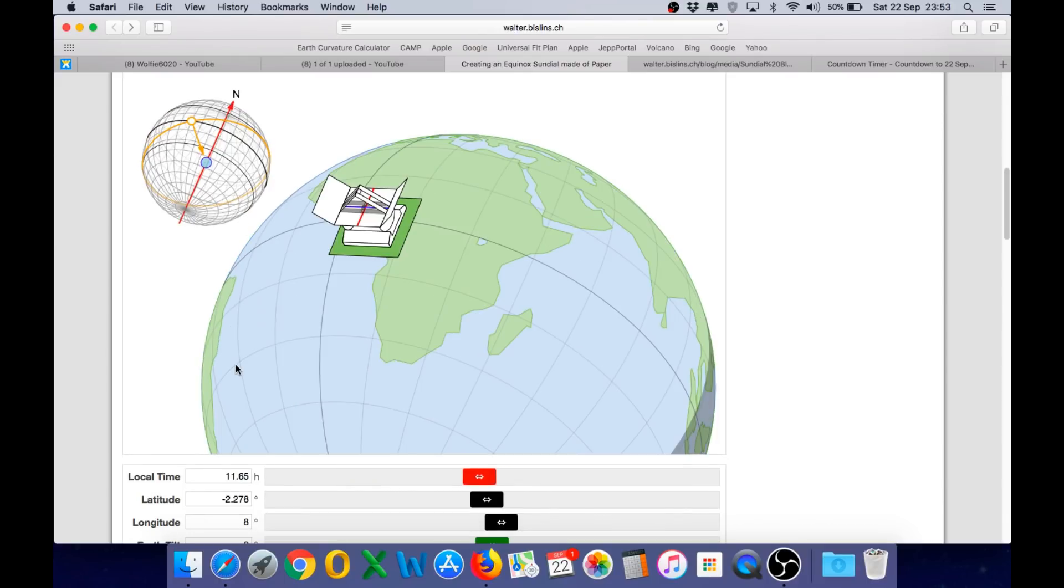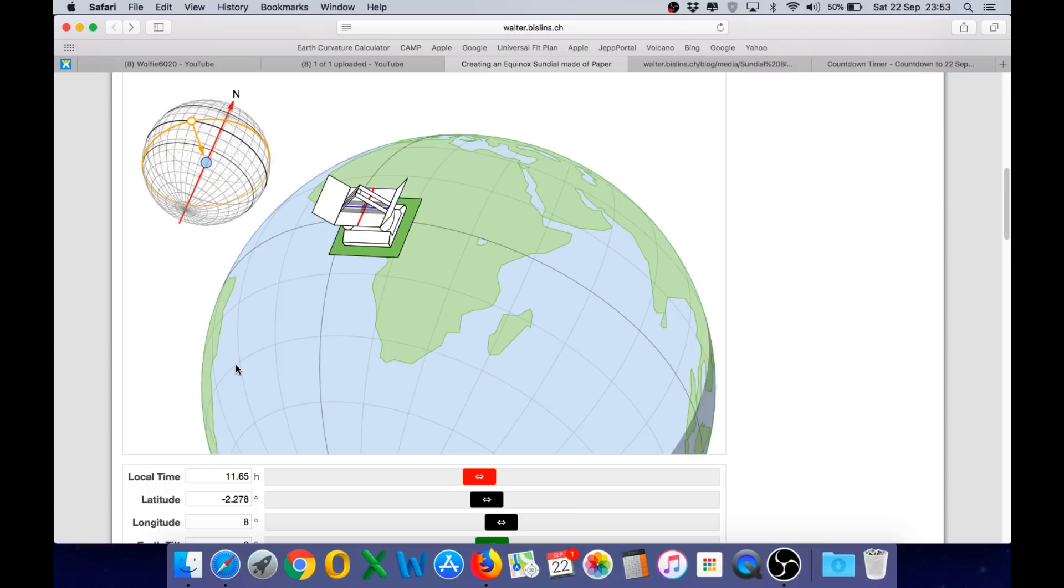So we have been explaining to Flat Earthers for quite some time now that the equinox Sun angles are absolute proof the Earth cannot be flat. And this is another visualization tool that will help them understand the geometry that many of them still appear to be struggling with.